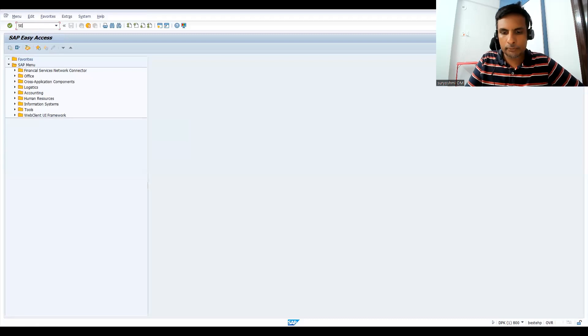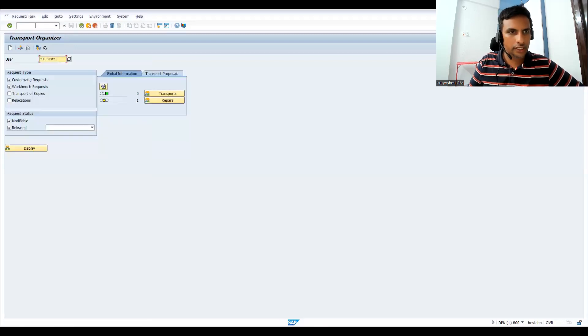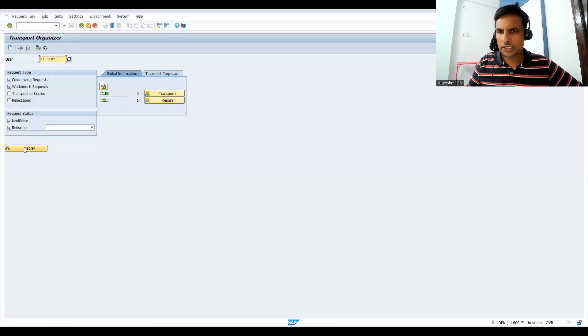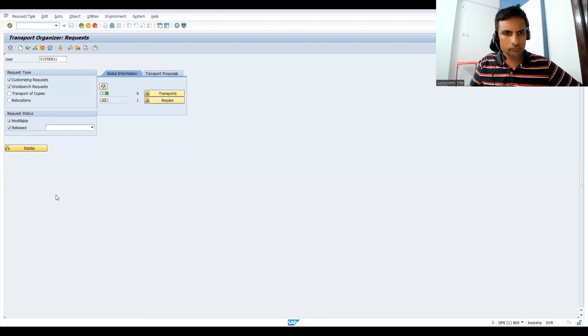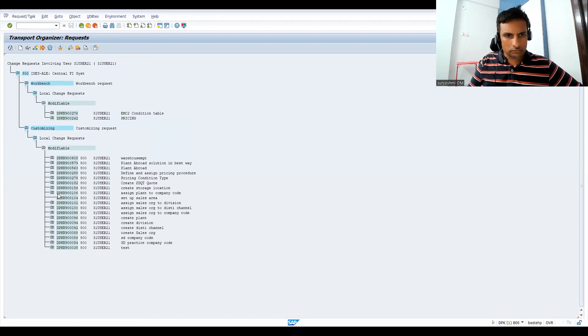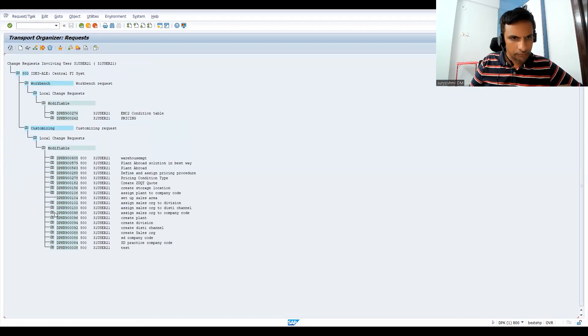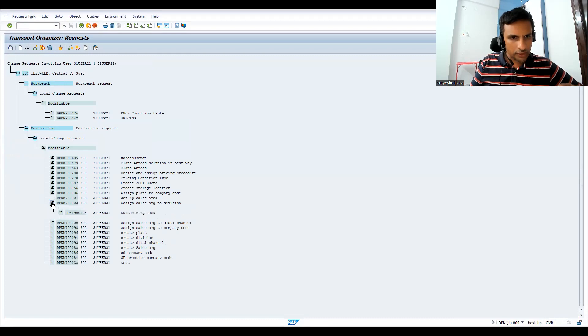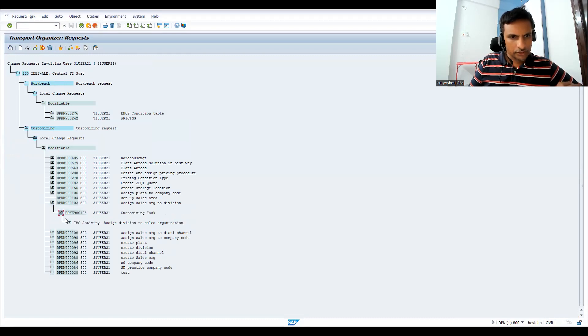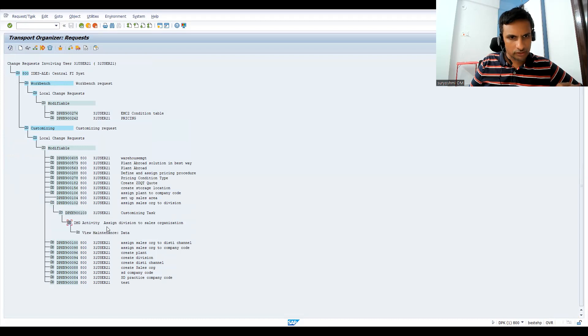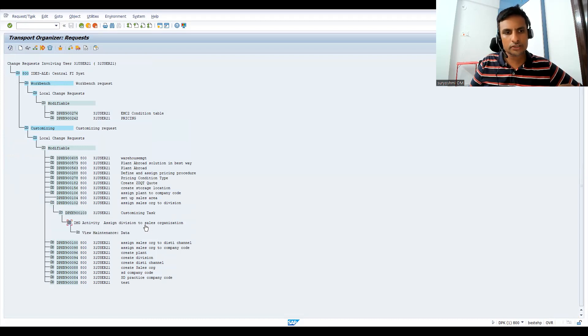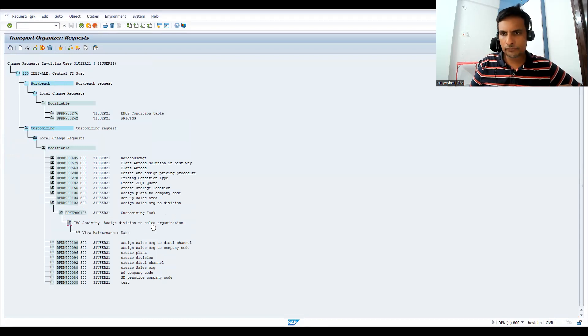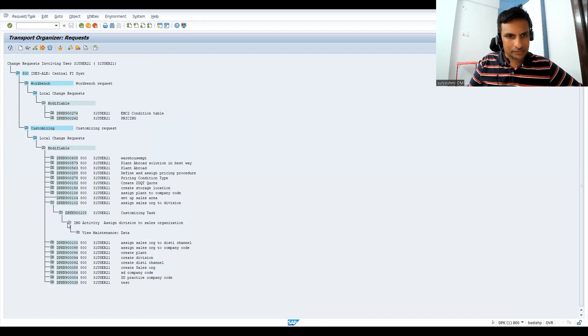So let me go back to SC09, display. Let me try to understand this. For example, this customizing task I have something called SN division to sales organization, this task.